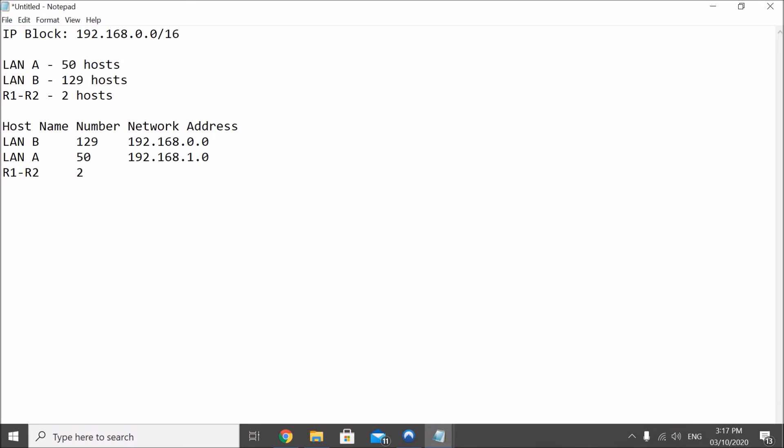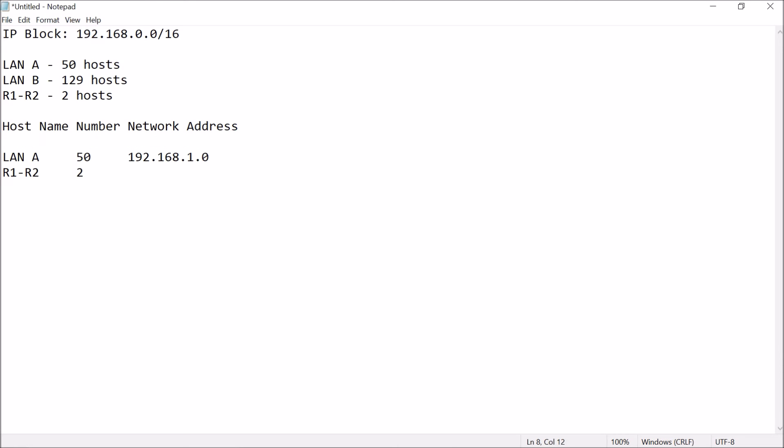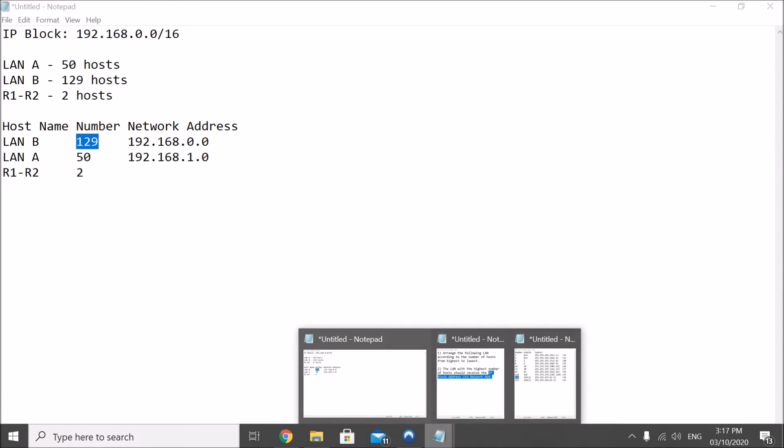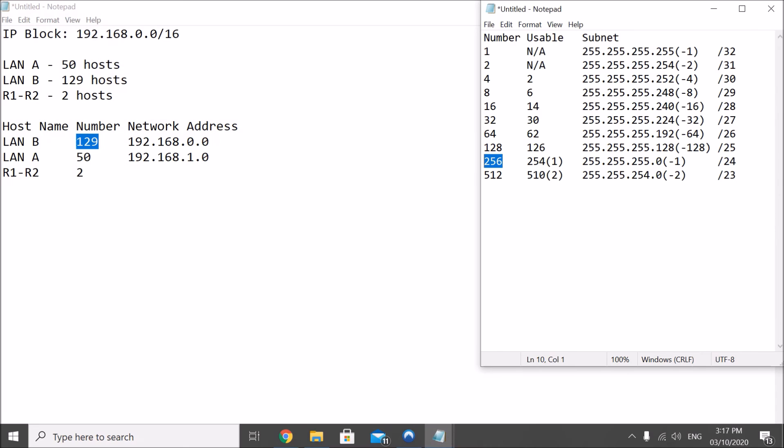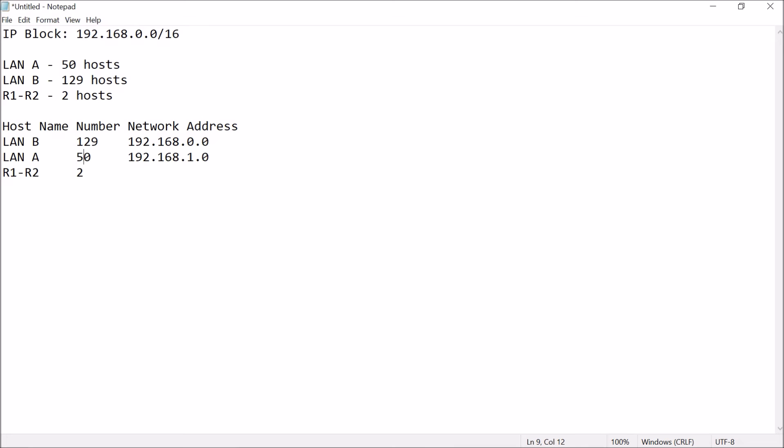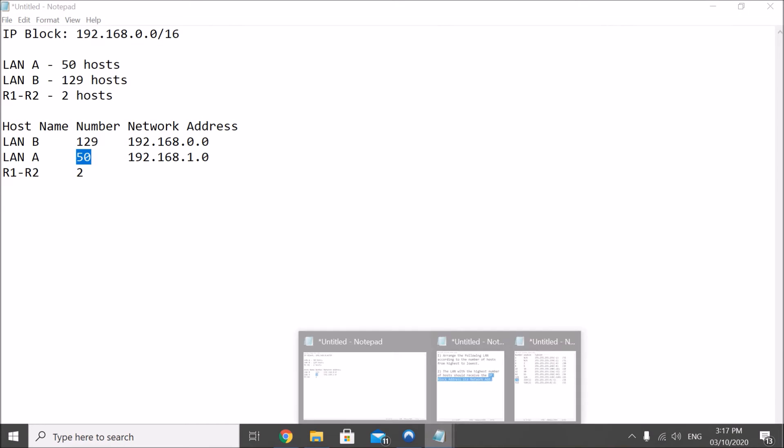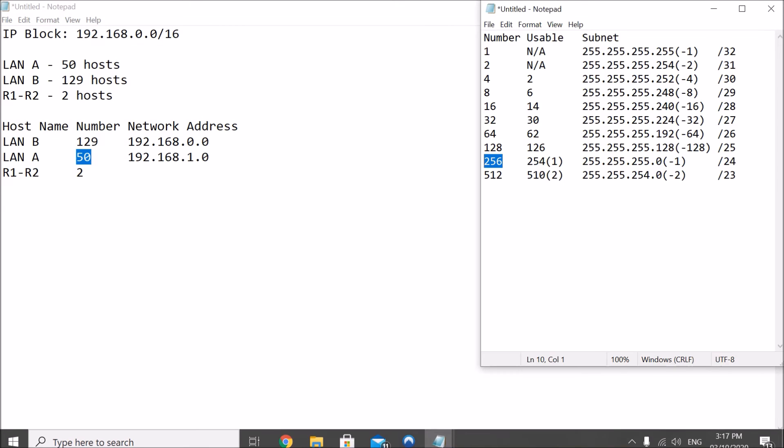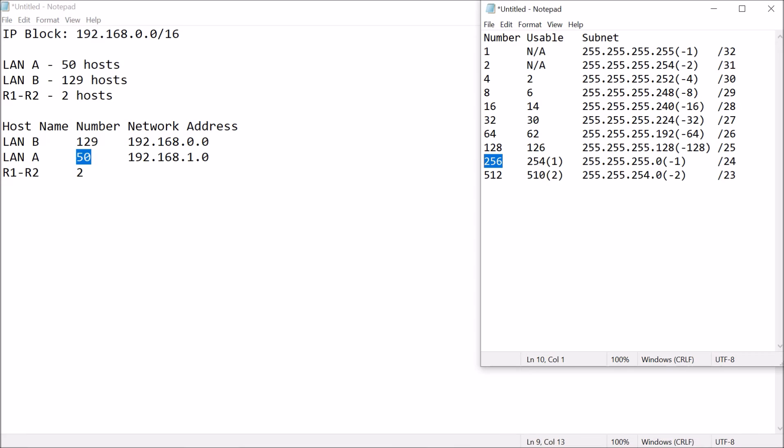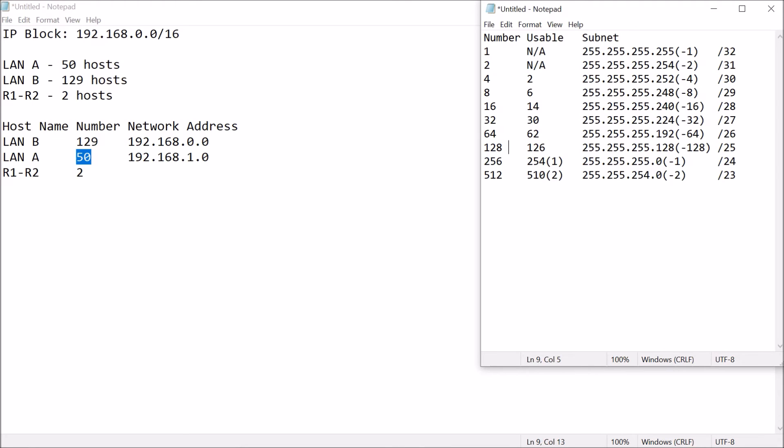So, for the next part, since we're talking about 50 hosts, where does 50 hosts fit in? It's in here, 64, so, what we just need to do is, we just need to add that to the last octet, so, 192.168.1.64, and that's easily how you get the computation for your network address.